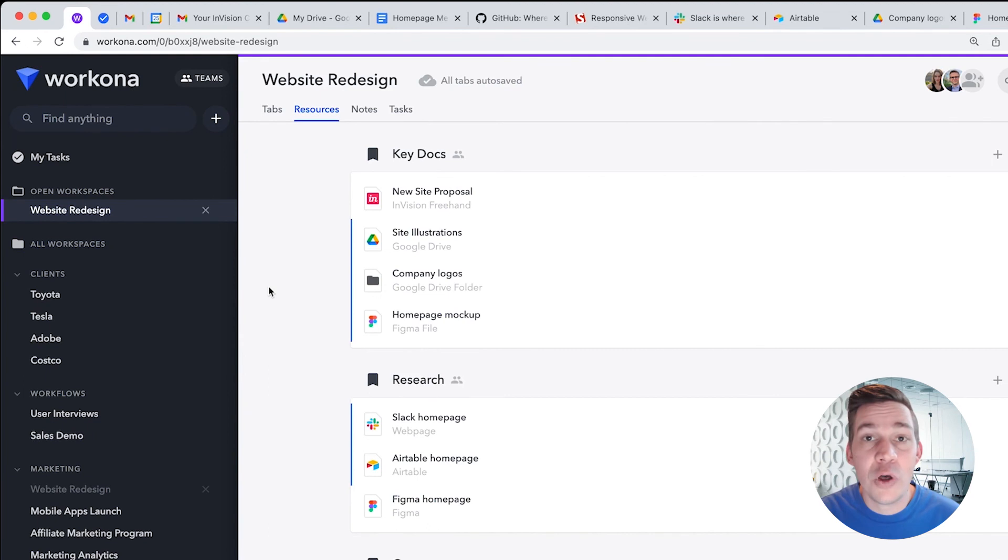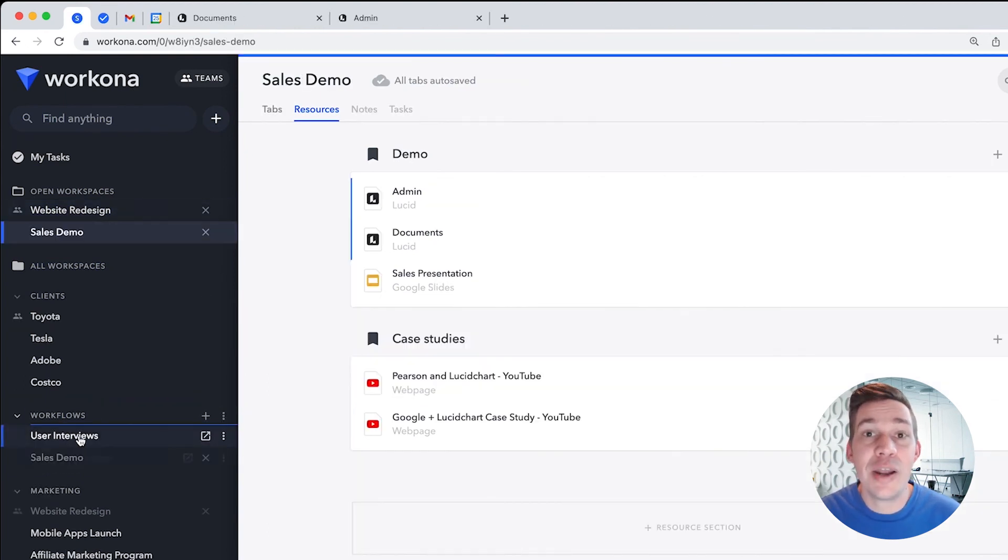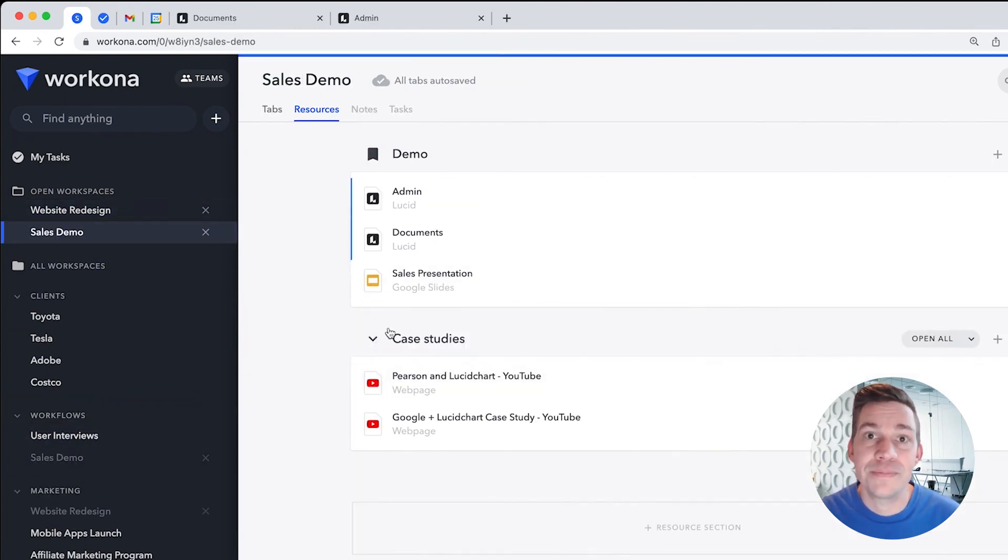Or a repeating workflow might be sales demos, so you'd create a workspace containing all the resources you need to give a demo.